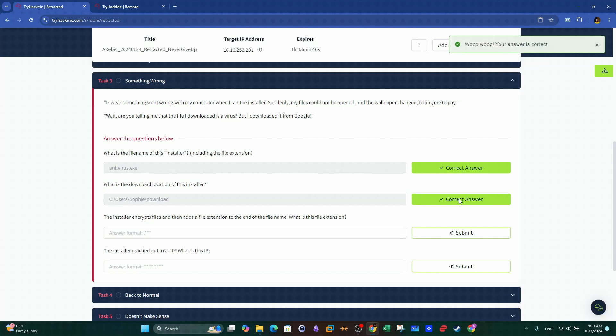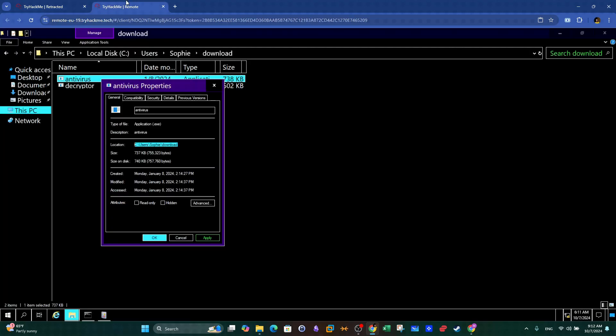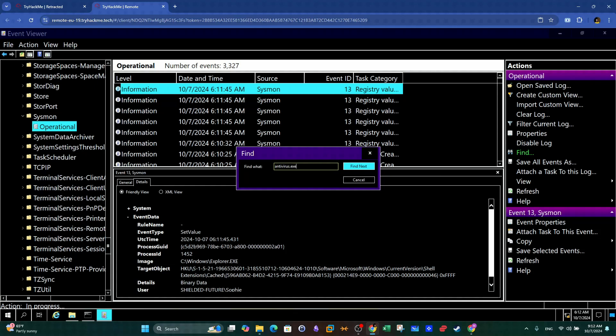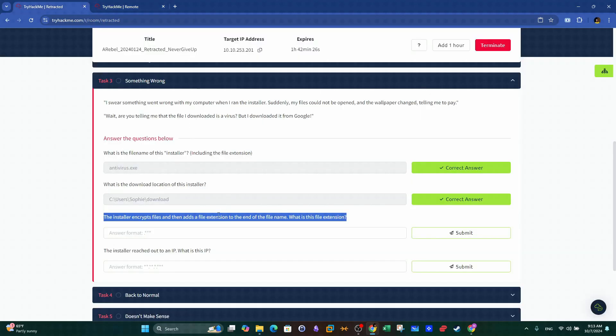Moving on, the installer encrypts files and then adds a file extension to the end of the file name. What is this file extension? So here we will have to go back to Windows Events Viewer and look again for file creation events. Particularly, we will first look up events that contain the name of the ransomware installer. We can see that the encryption extension is DMP. That is our answer.